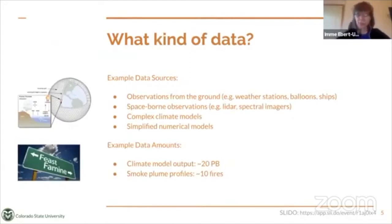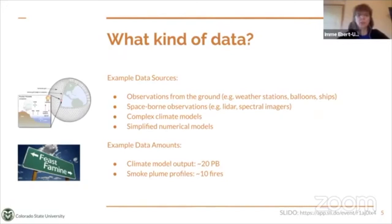Especially for those of you who might not be in the area of weather and climate, we wanted to give you a little background on what's special about weather and climate. Some sample data sources in weather and climate are observations from the ground, space-borne observations, complex climate models, and simplified numerical models. They range from very few to a very large volume — climate model output can deliver 20 petabytes of data, but if you're studying smoke profiles, you might only have 10 fires per year.